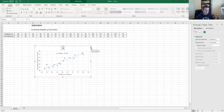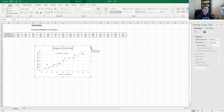We also haven't changed the title of the chart yet, so we click on that and change it to 'Weights versus Pulse Rate of 15 People'.